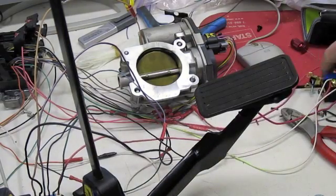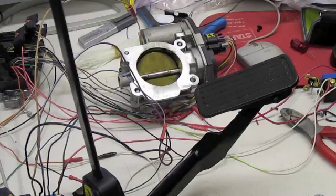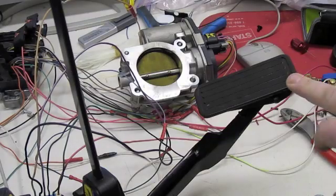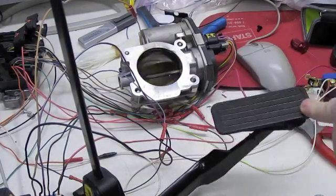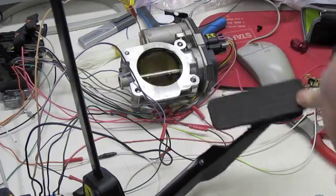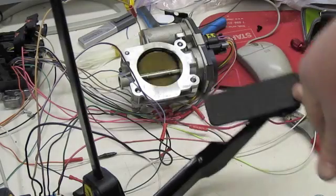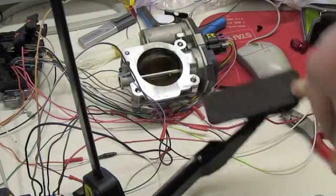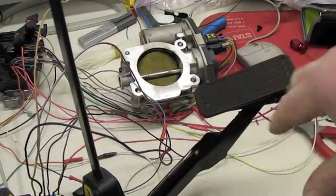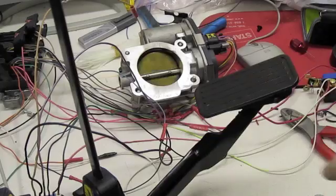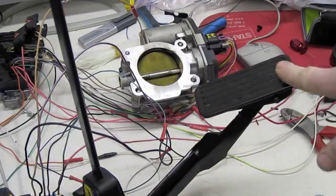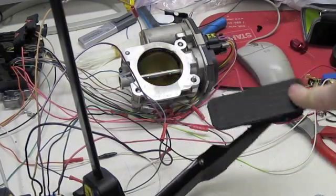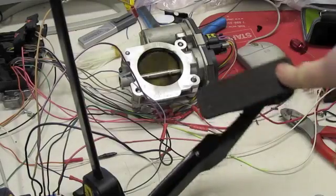Turn the key on here, let the throttle do its self test. Notice it goes open and shut pretty much as fast as you hit the gas pedal. Closes, opens, no big deal there.